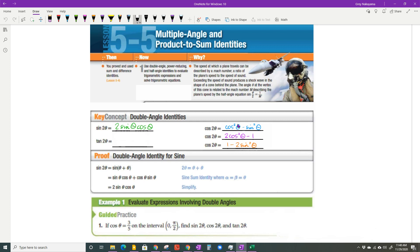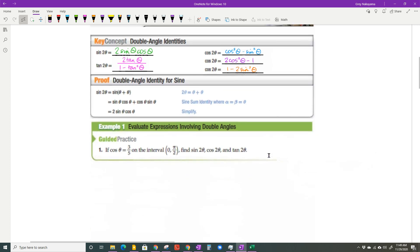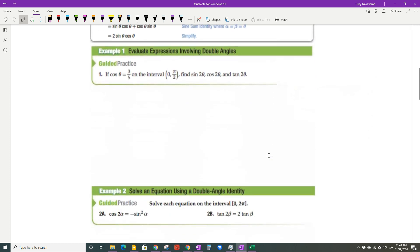The last one: tangent of two theta means two tangent theta on top and one minus tangent squared theta on the bottom. You do not have to memorize them, but if you're familiar with them it will make things easier and you'll have more success using them.